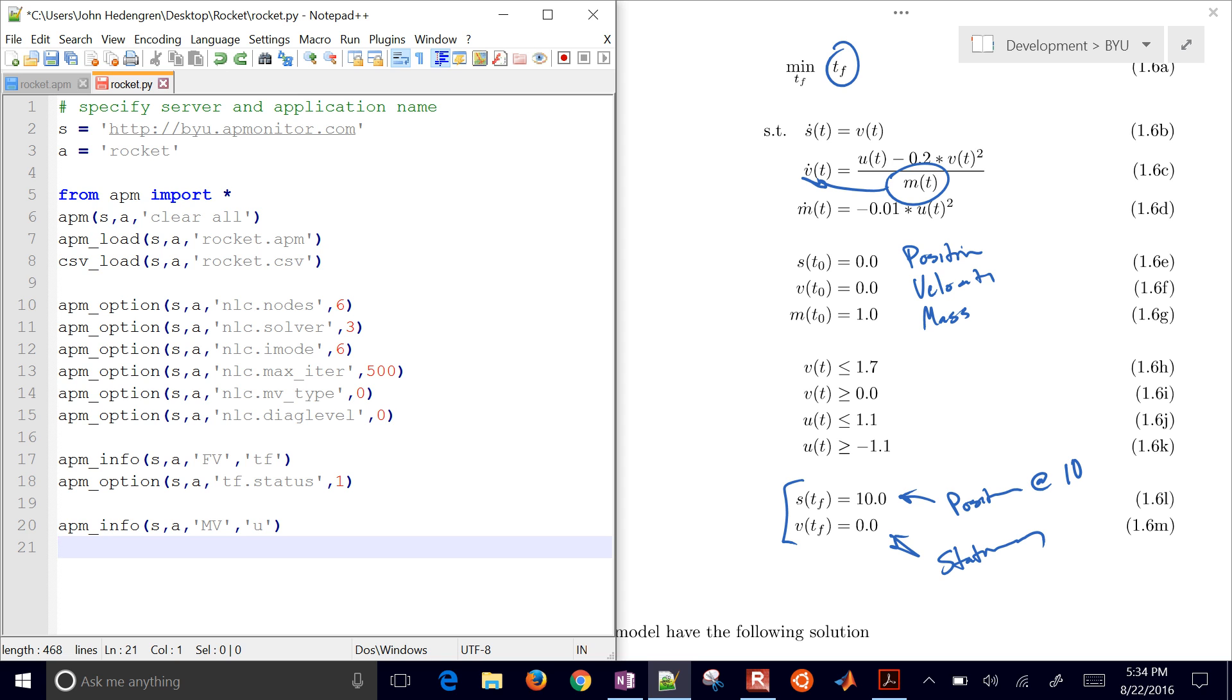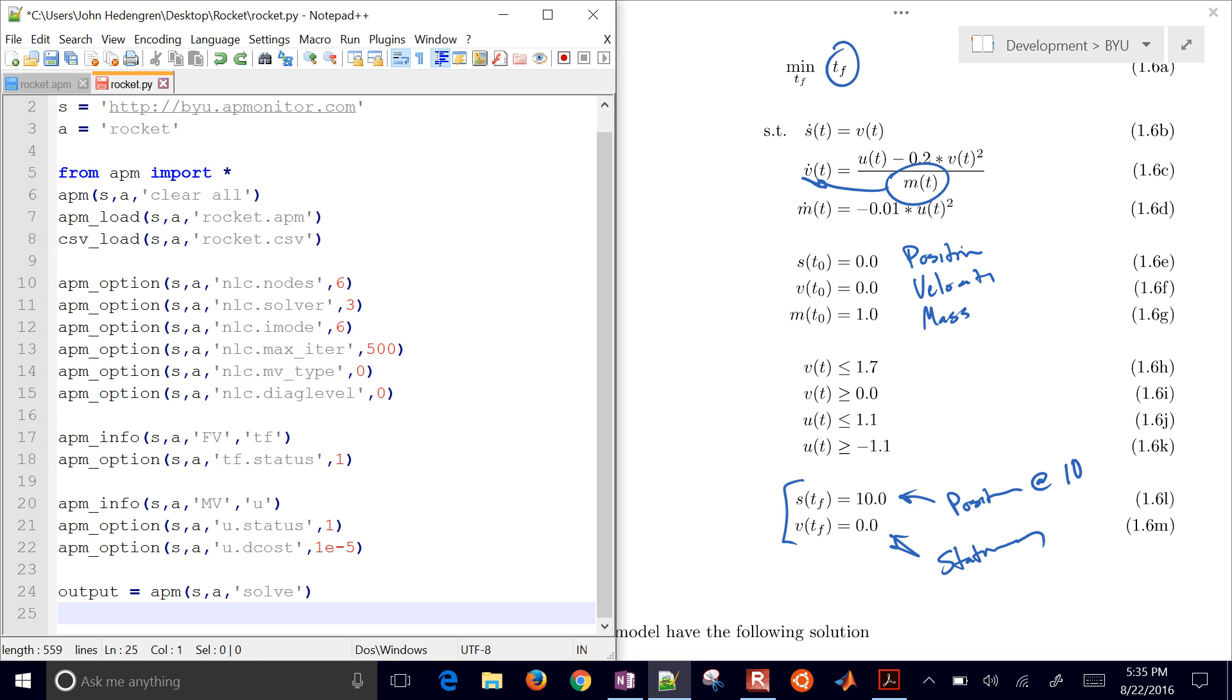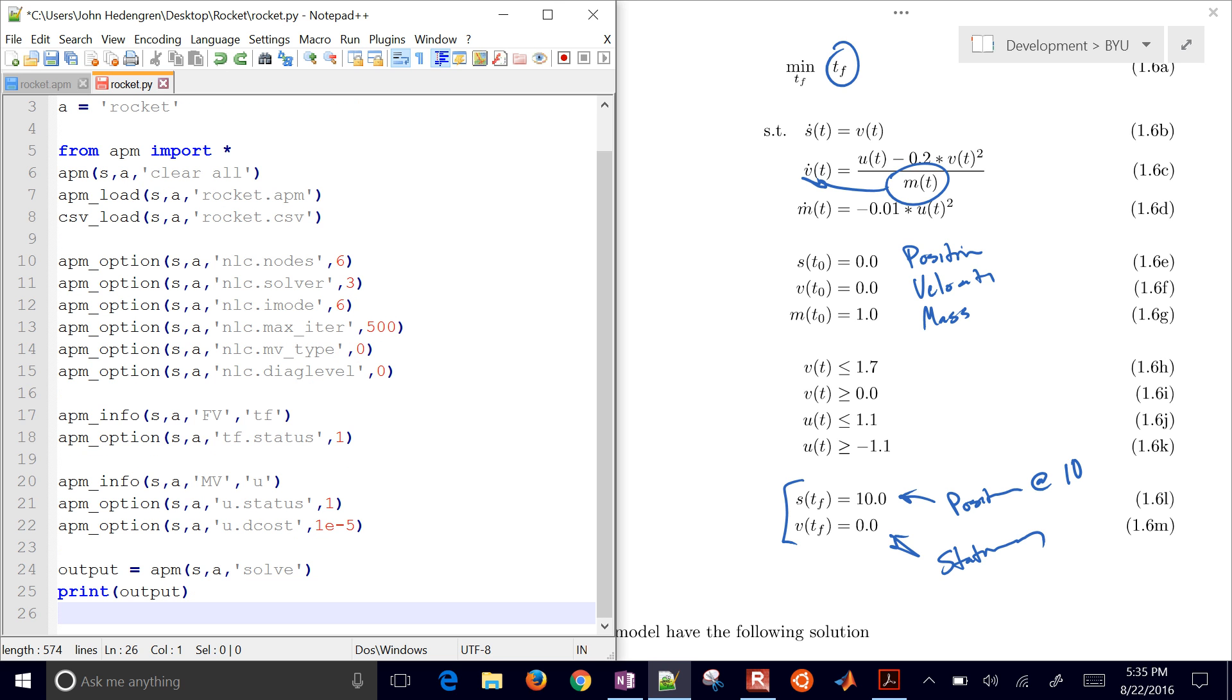Then I also have a manipulated variable. Now, this one can change. This is our thrust, but it can change at every time point over the horizon. So you have an FV, one value over the whole horizon. MV, multiple values over the whole horizon. But those are going to be our degrees of freedom that the optimizer can use to try to minimize this objective function. I also put a small delta cost in there, just so it doesn't do movements on that thrust unless it's needed. So that avoids some chatter. And then I have solve, and then I'll print the output.